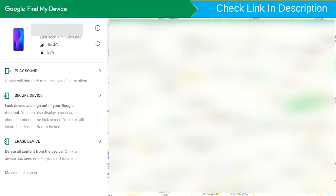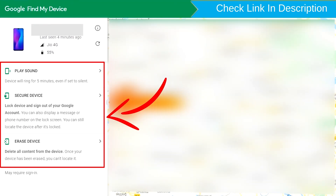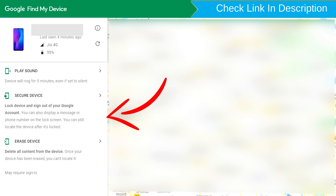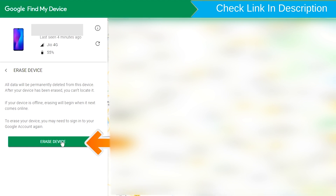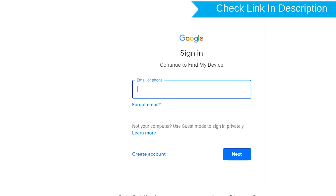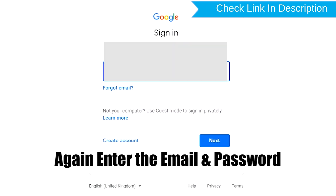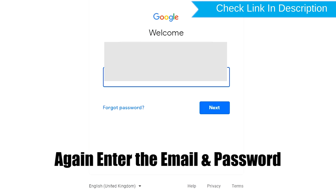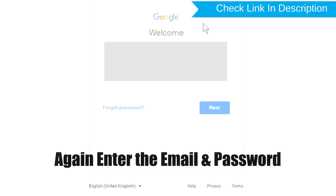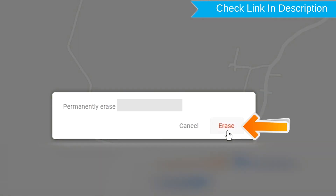Sign in using the Google password. After login, there will be three different options: Play Sound, Secure Device, and Erase Device. Now click on the Erase Device option. Again enter the email and password. You will then see the Erase All Data menu. Tap on the Erase option.